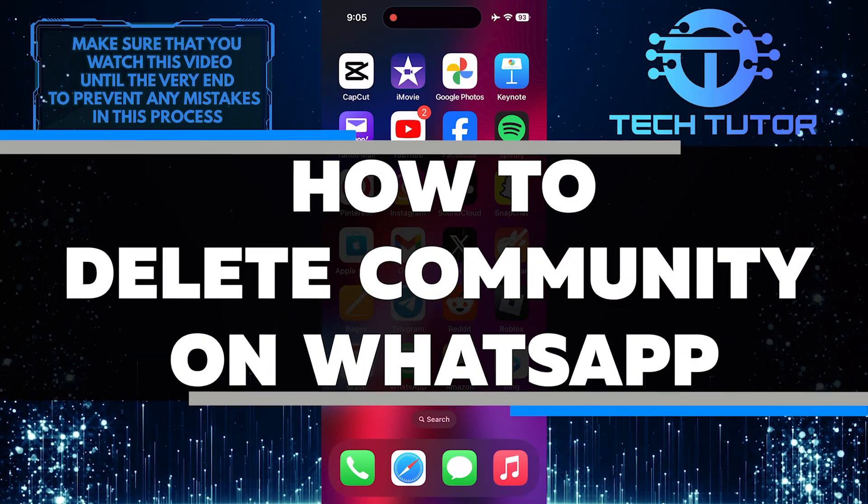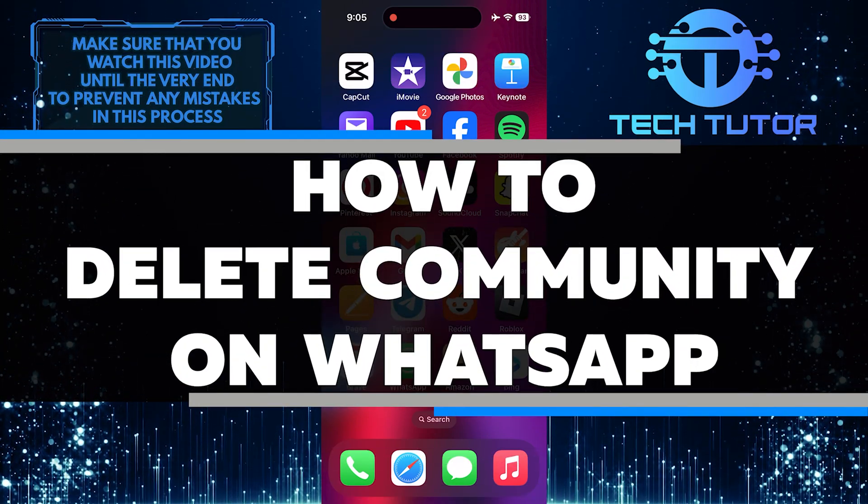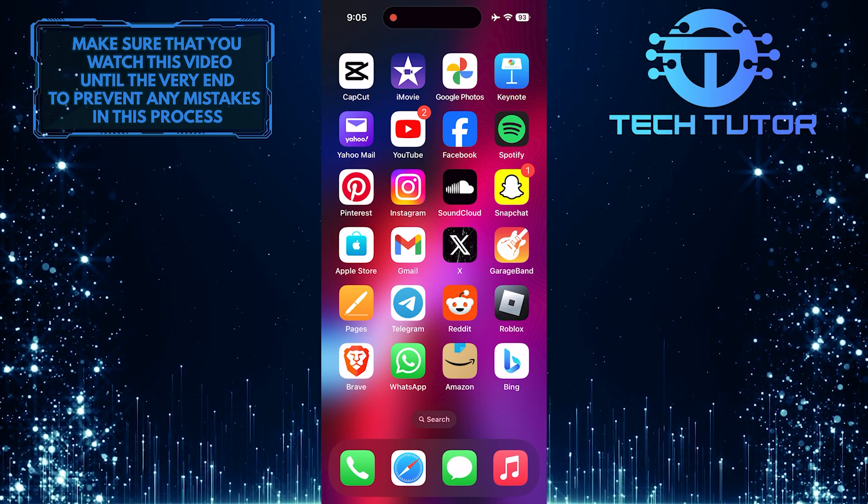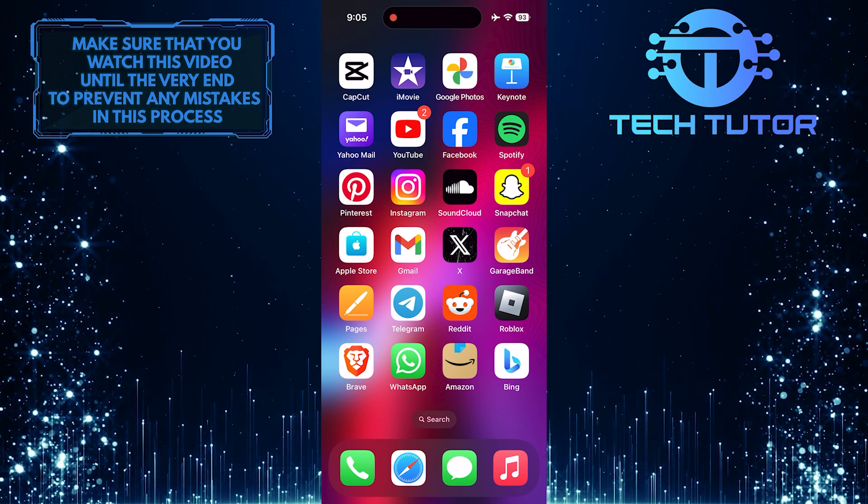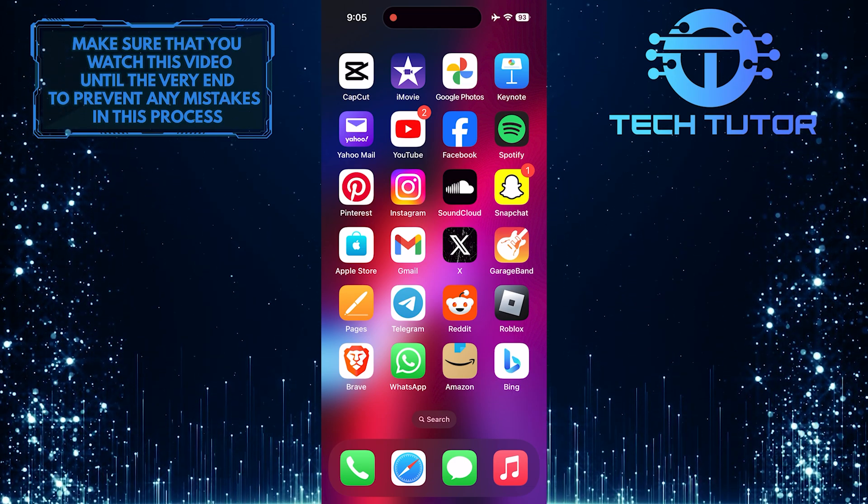In this short tutorial, I will show you how to delete a community on WhatsApp. Deleting a community on WhatsApp is simple and can be done in just a few steps.